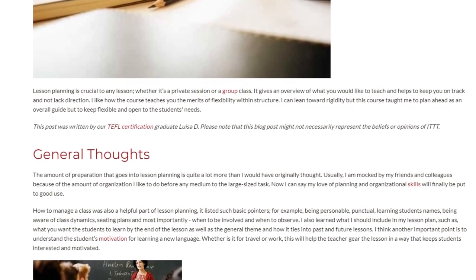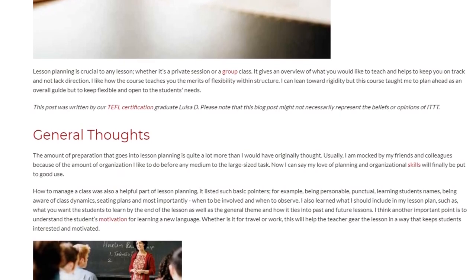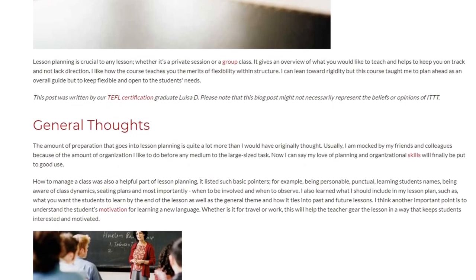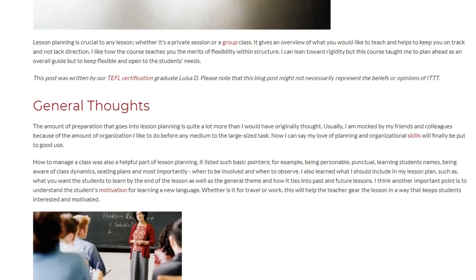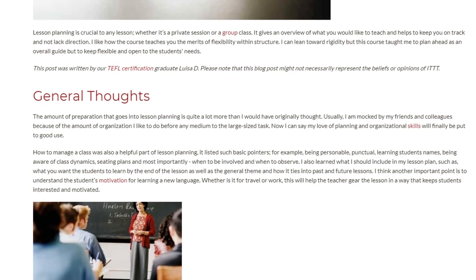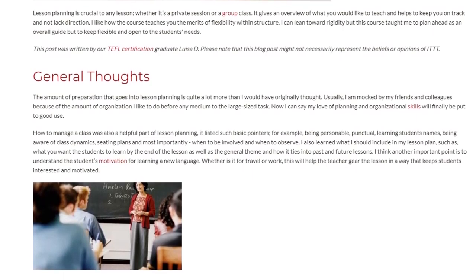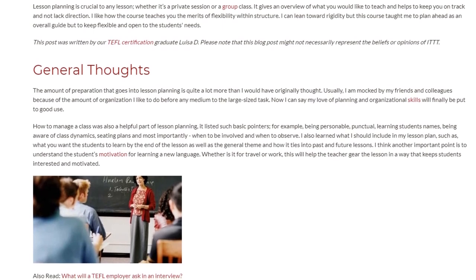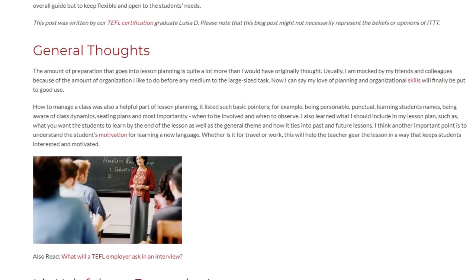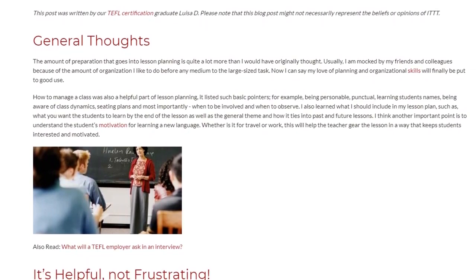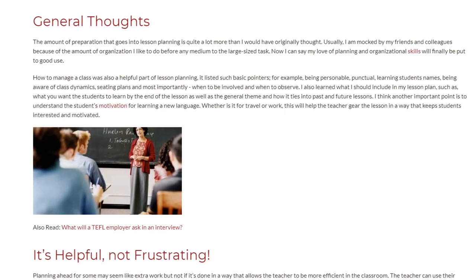How to manage a class was also a helpful part of lesson planning. It listed such basic pointers as being personable, punctual, learning students' names, being aware of class dynamics, seating plans, and most importantly when to be involved and when to observe. I also learned what I should include in my lesson plan, such as what you want the students to learn by the end of the lesson, as well as the general theme and how it ties into past and future lessons. Another important point is to understand the students' motivation for learning a new language — whether it's for travel or work — as this will help the teacher gear the lesson in a way that keeps students interested and motivated.